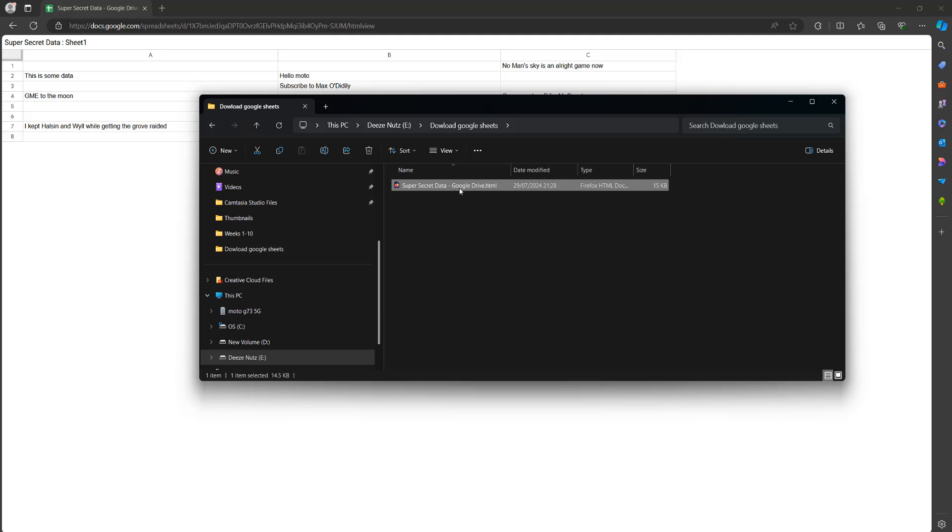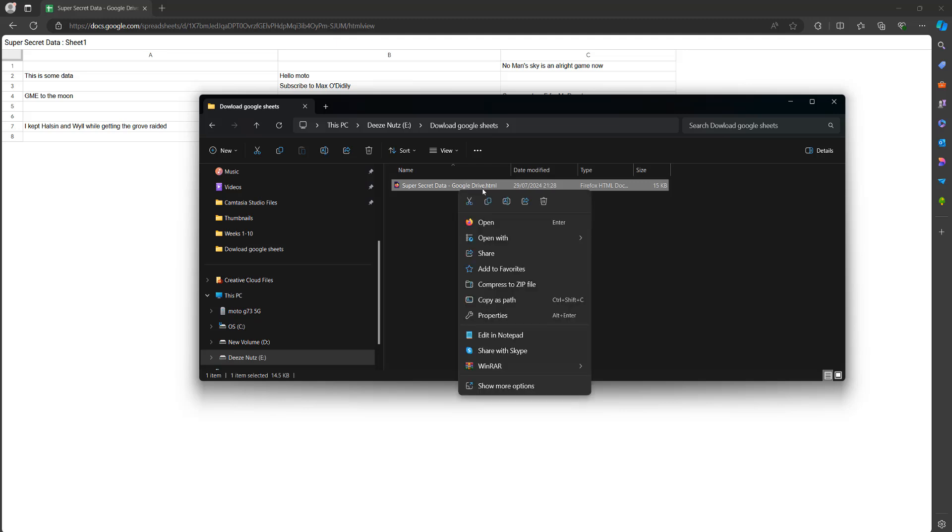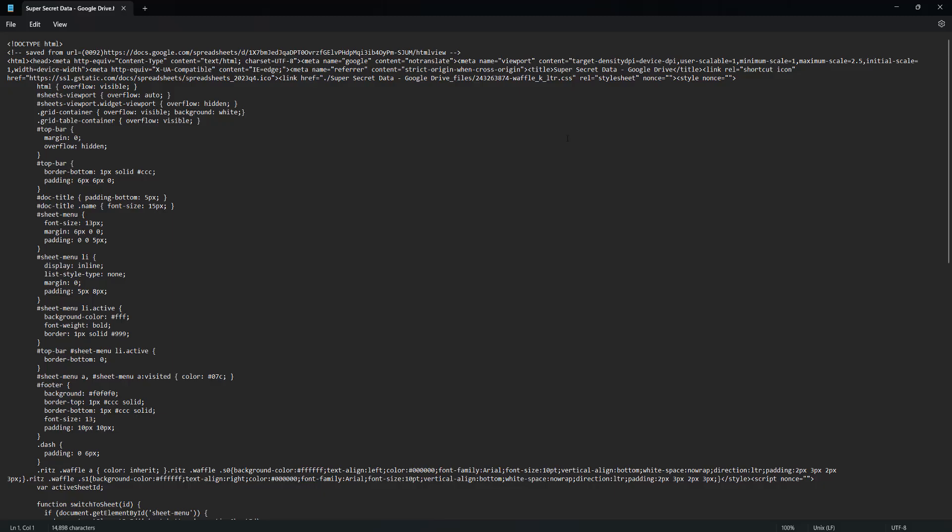Then you want to right click on it and then edit in notepad. You can use other text editing software, but notepad is something everyone's going to have on their Windows computer.